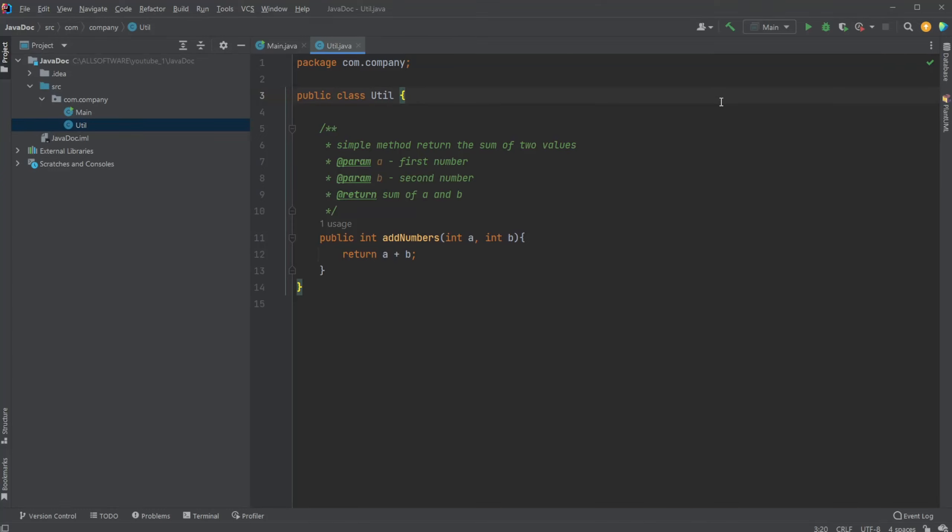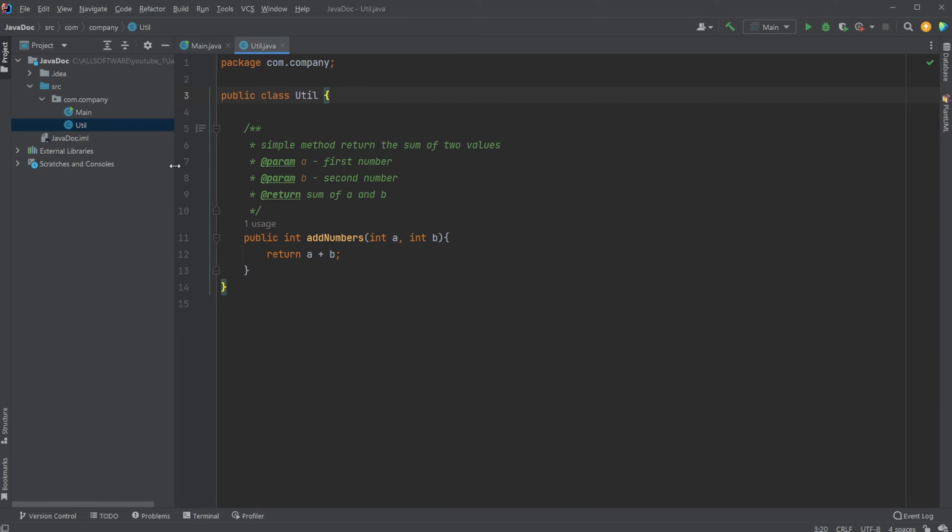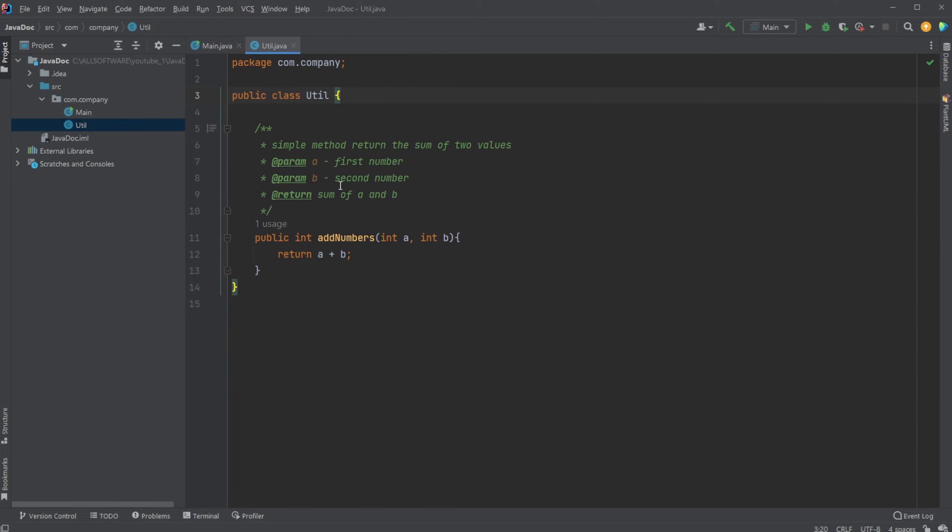Hey, it's RandomCode here, and today I want to showcase JavaDocs, which is a very simple feature in Java, which is used by if not every library, but then at least most of Java libraries.